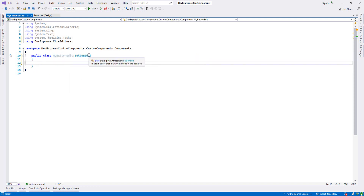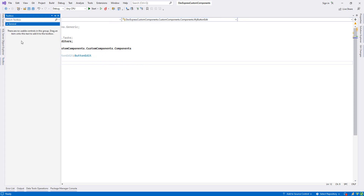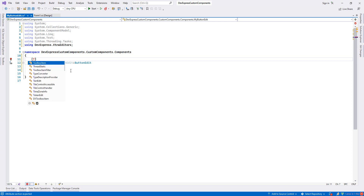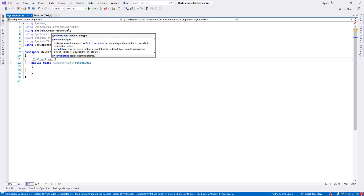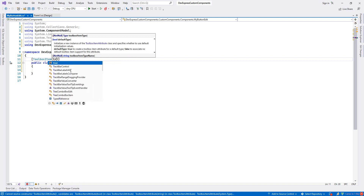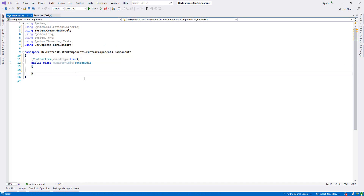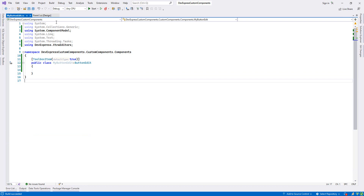This is just an empty class. To make it a ButtonEdit I have to inherit from ButtonEdit — this gives us all ButtonEdit properties and methods. To make this component visible in the toolbox, we add the attribute ToolboxItem and set it to true. Now let's build with Ctrl+Shift+B.